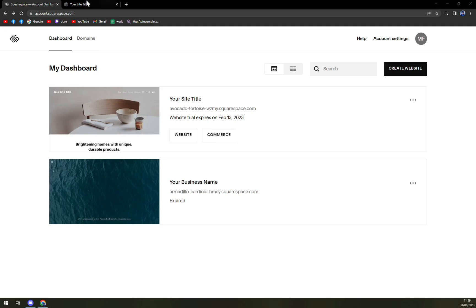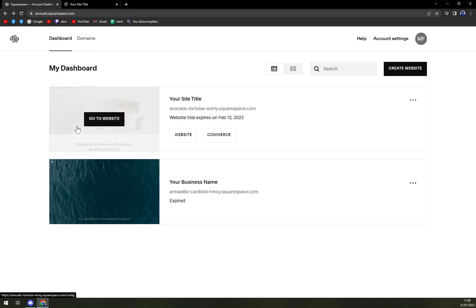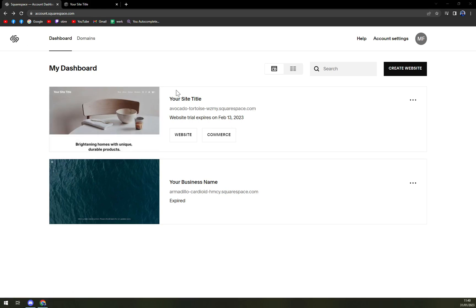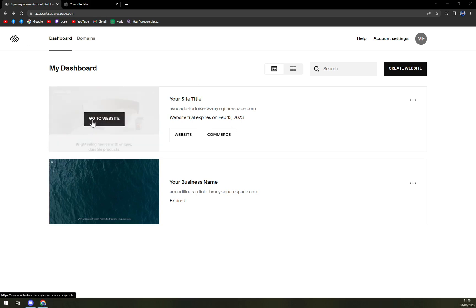First things first, we have to log in to our Squarespace account, and we will find ourselves in our workspace. In here, let's pick the website that we want to make some changes on. So I'm going to go with the first one.